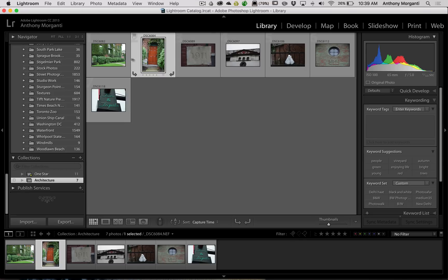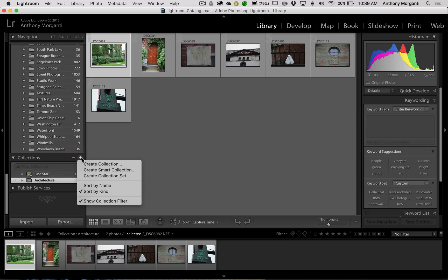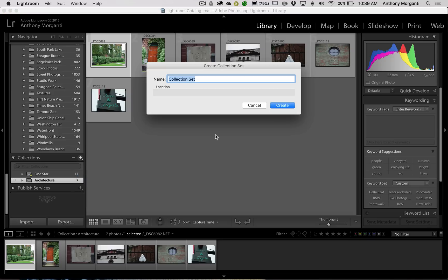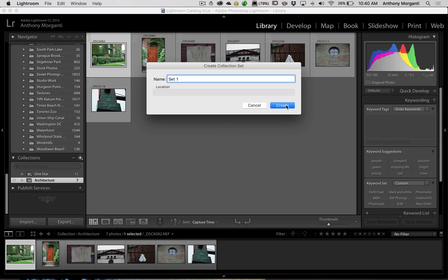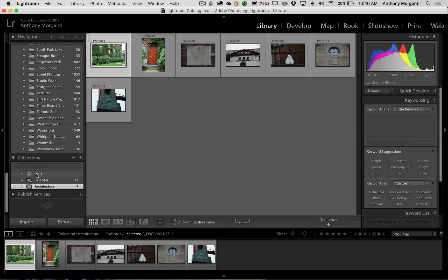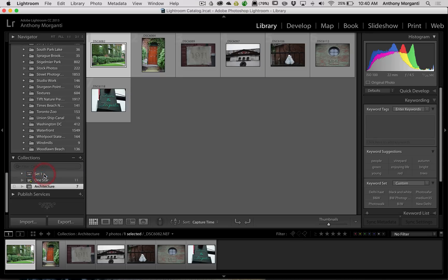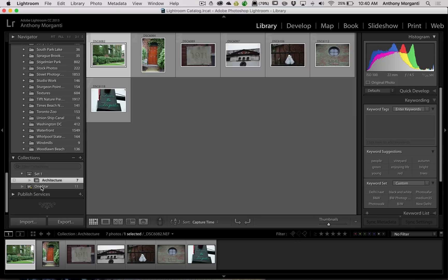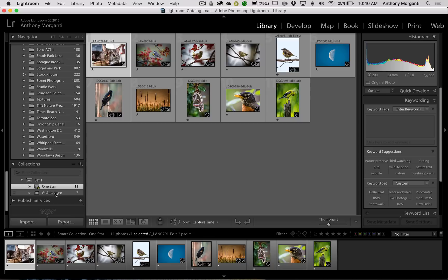The last thing to talk about is a collection set. If you go down here and click the plus sign and choose Create Collection Set, this is kind of like a folder for your collections. We'll call this Set One and create it. Now we have this set, and we can drag our Architecture collection into it — now it's inside that set. We can also drag the One Star smart collection into there, so we have both collections inside this one set.